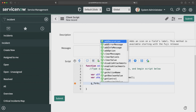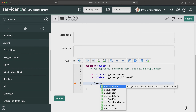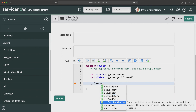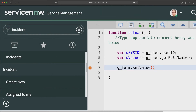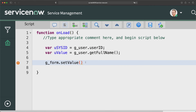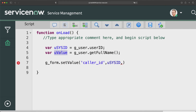Now I'll use g_form.setValue() to set the value on the form. When using setValue on a reference field, you provide the field name, the sys_id, and the display value. So: g_form.setValue('caller_id', uSysId, uValue) — passing the field name 'caller_id', then the sys_id, and then the full name as the display value.